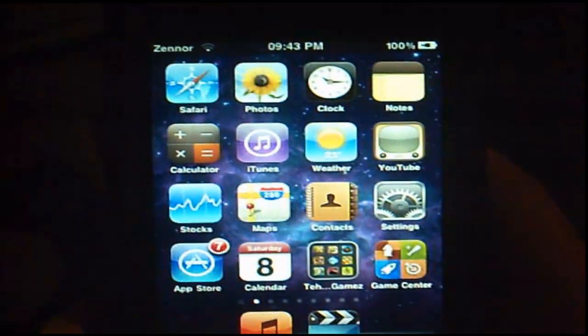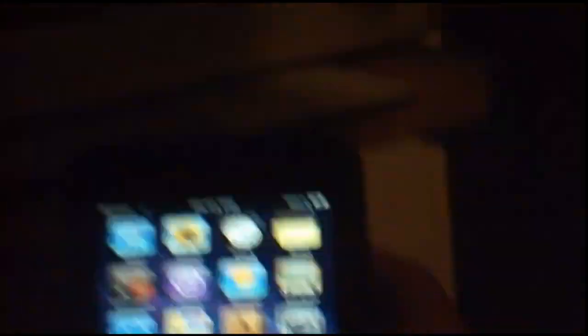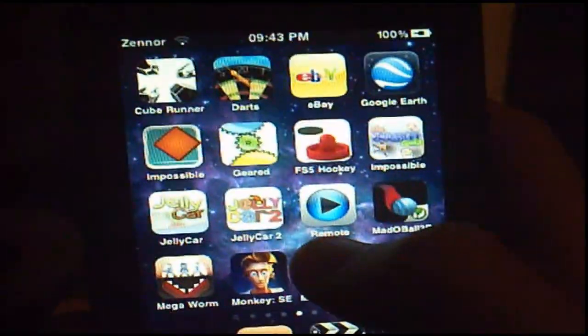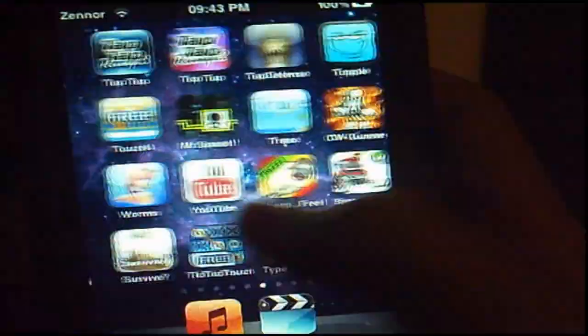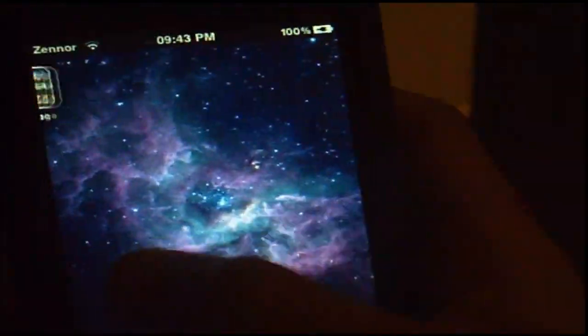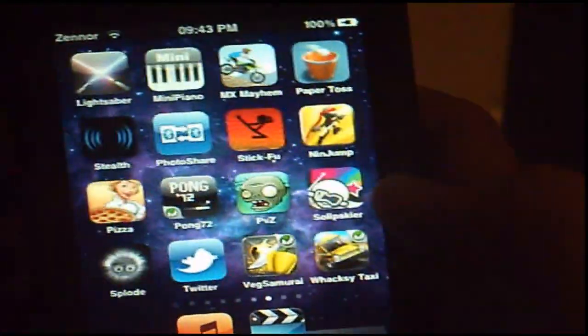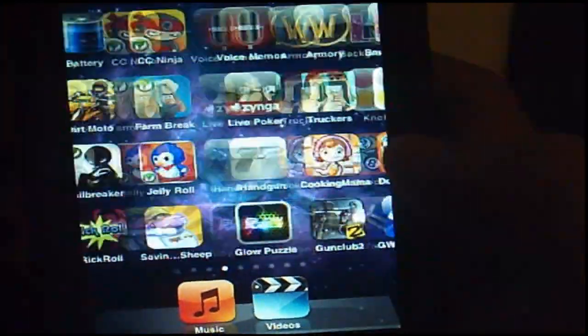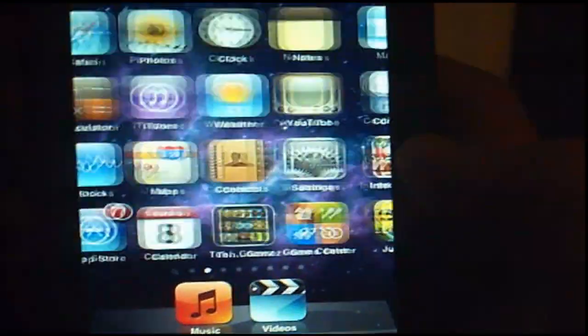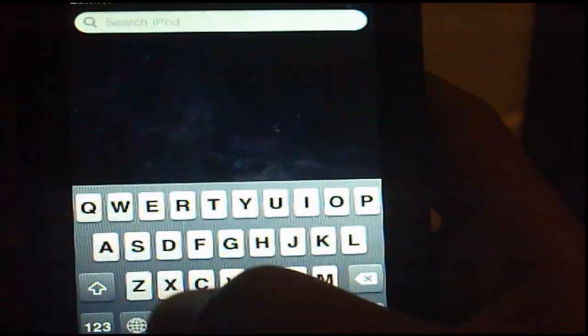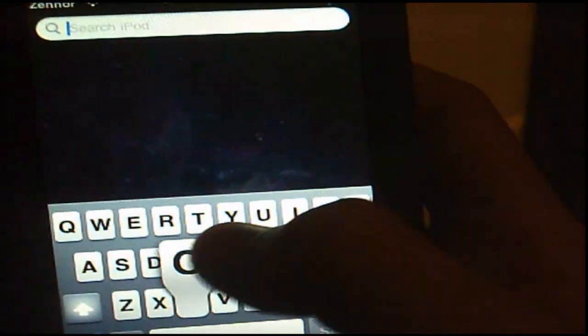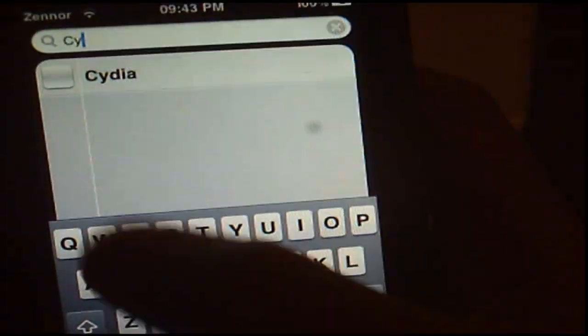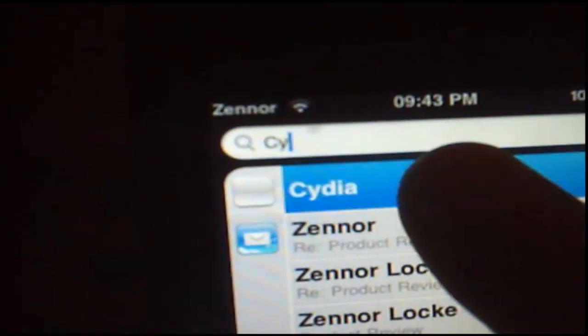Right, there we go, it's just booted up now, and just to prove it's jailbroken, I'm going to scroll up to Cydia. Cydia, where is it? Right, just going to search it in here. Cydia. It's going to have a white icon the first time, but once you have booted it up once, it will recognize it all and it will put it back into normal.